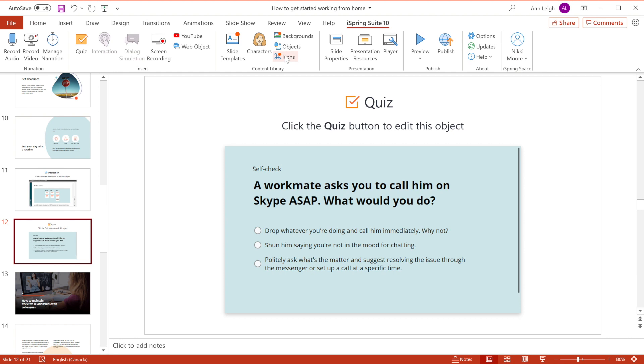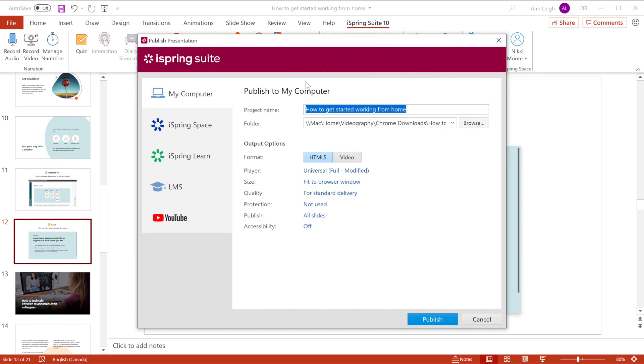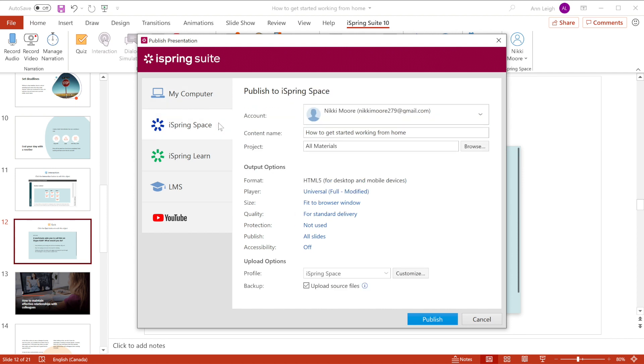Alright, here's my favorite part. It's time to publish this course for the web. You can publish directly to your computer in HTML5 format, to iSpring Space, which is an online space for teamwork and collaboration on courses,